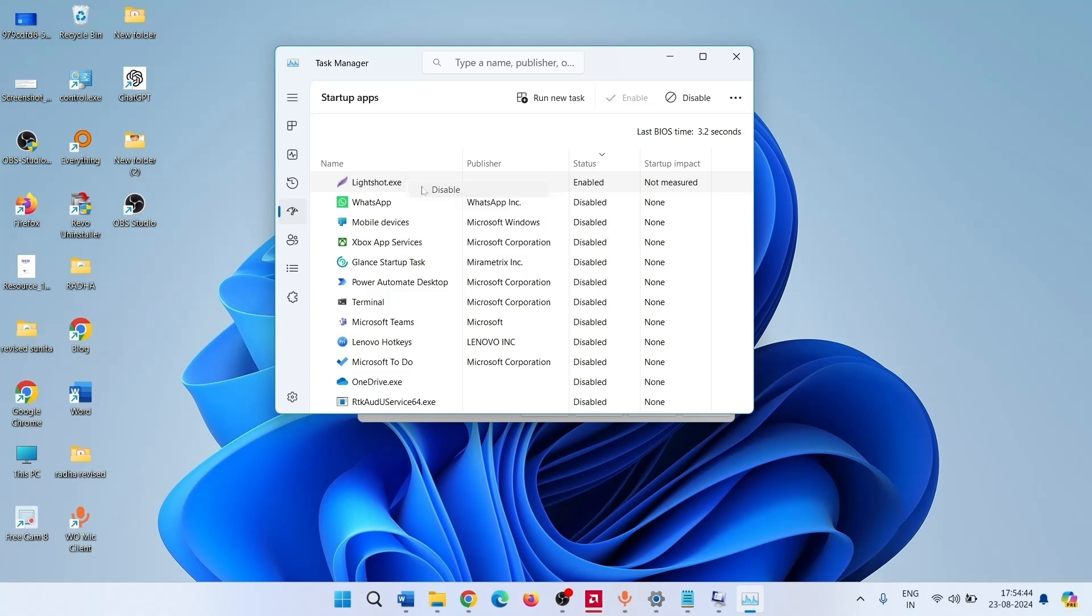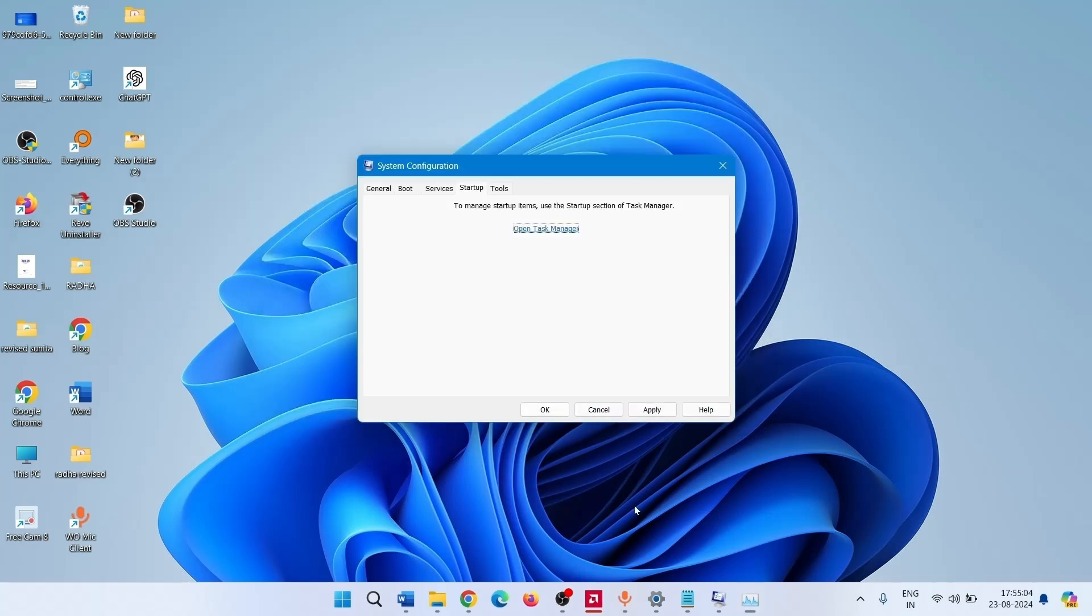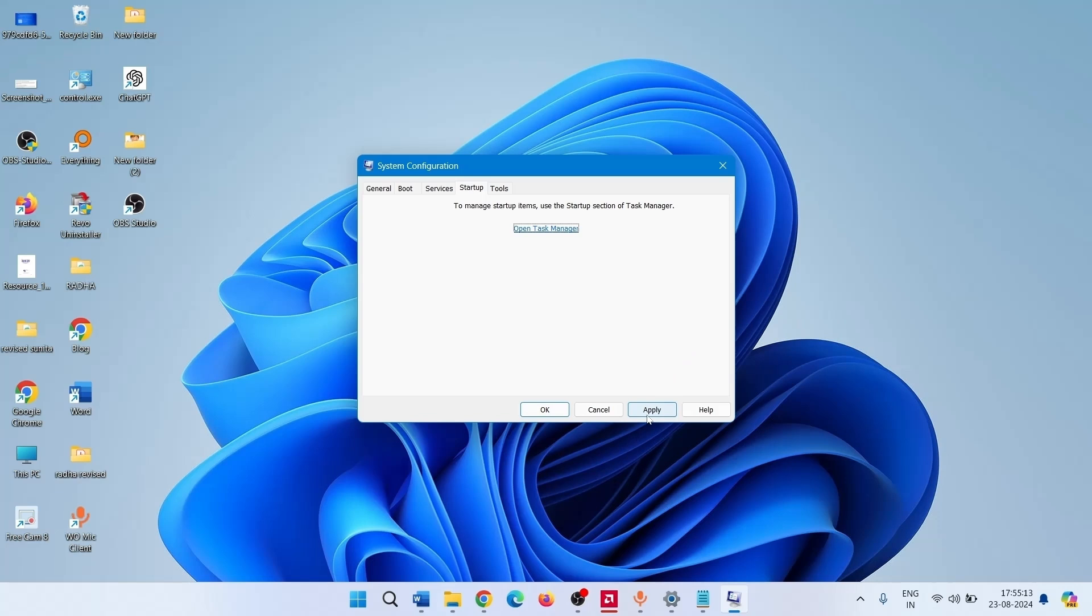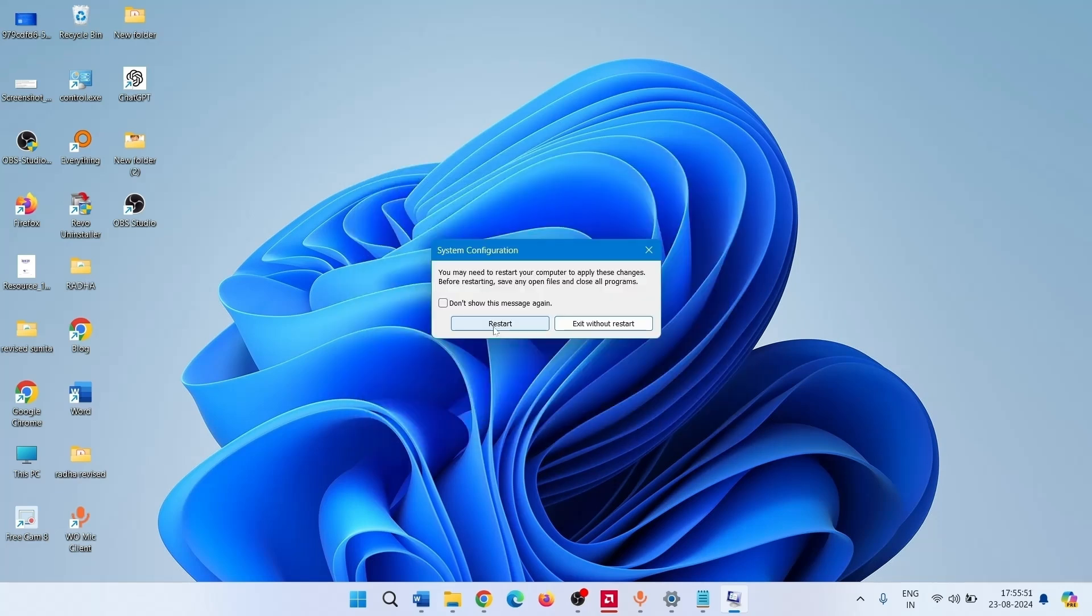If any program is enabled, disable. Close the Task Manager. Click on Apply. Then click on OK. Select Restart here. Now try installing the new driver.